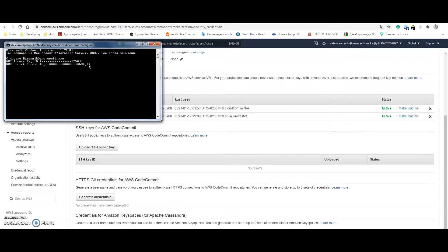You need to add the secret key here. You need to add the default region name as US West 2, or you can choose your own region that best fits your requirements. And you need to set a default output format — I recommend entering JSON. That's all the configuration settings.